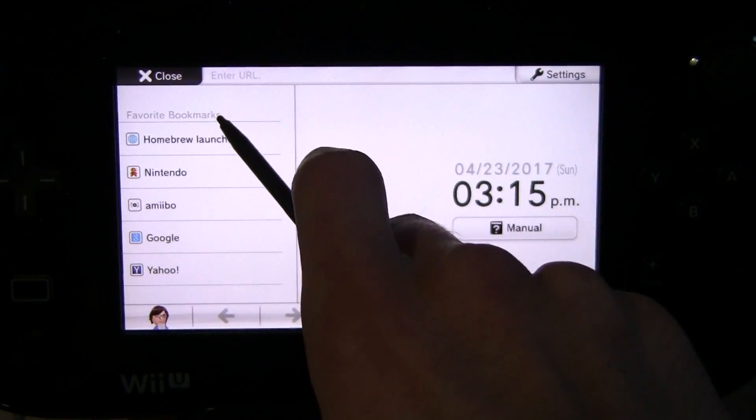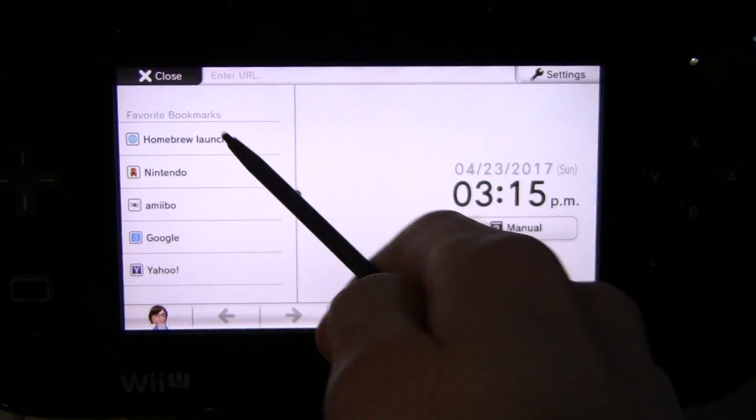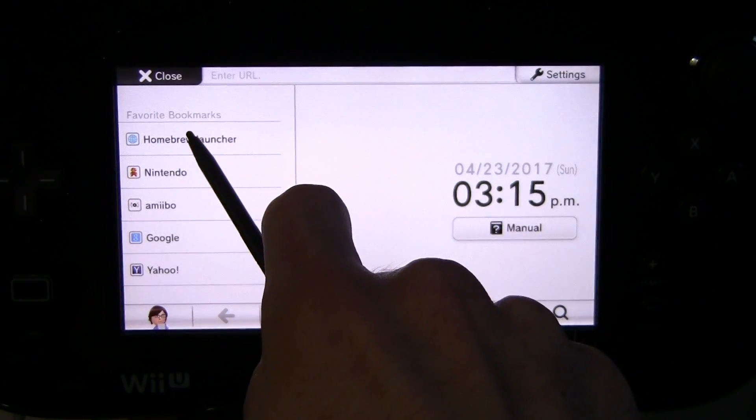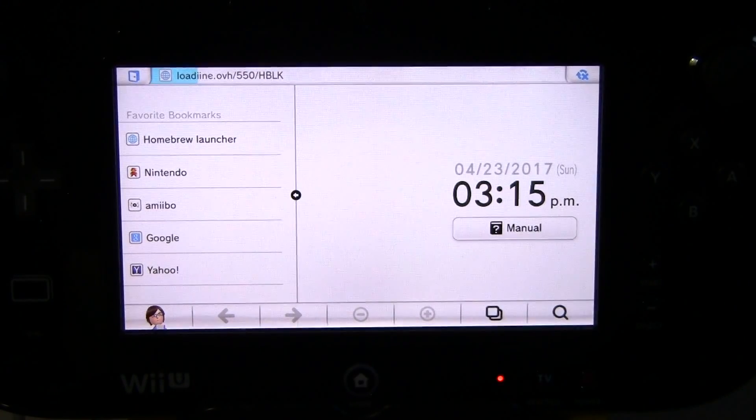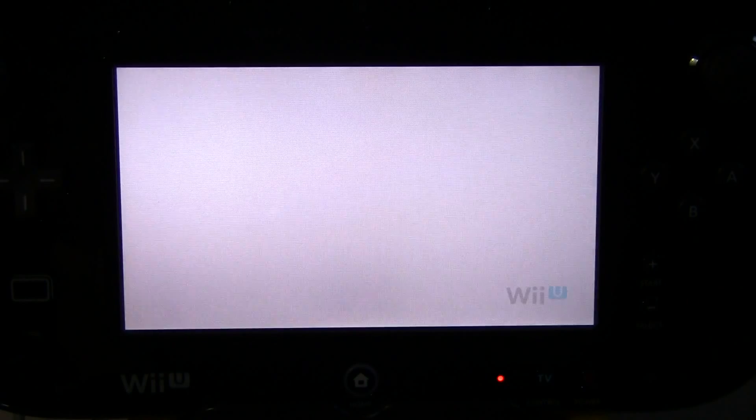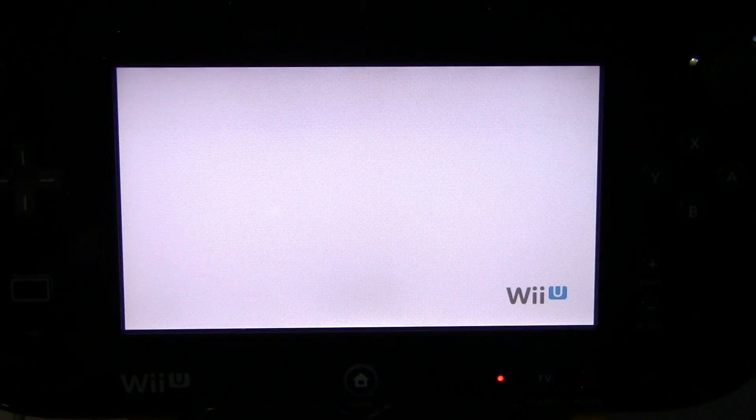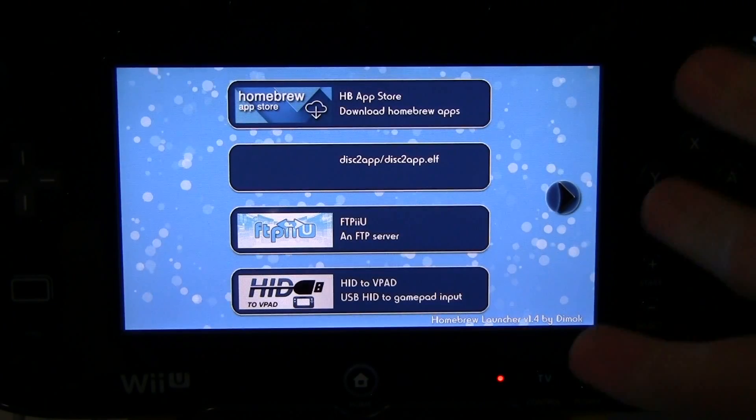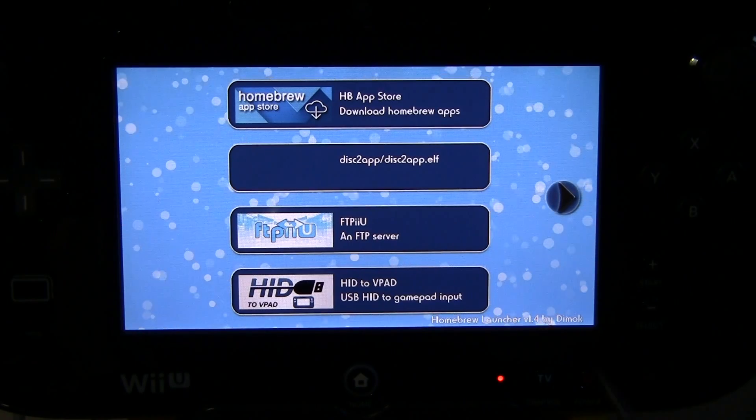Now when we hit this, our system is literally a step from being hacked. So it's going to launch a video that crashes and then that gives us access to our SD card which is then going to load Homebrew Launcher. And ta-da! You now have Homebrew.